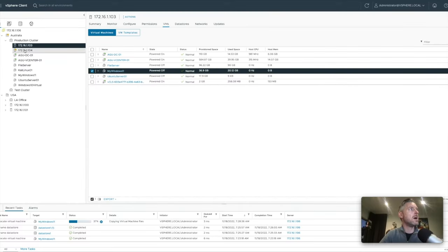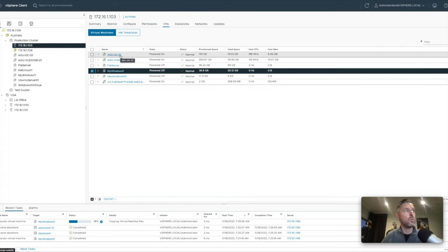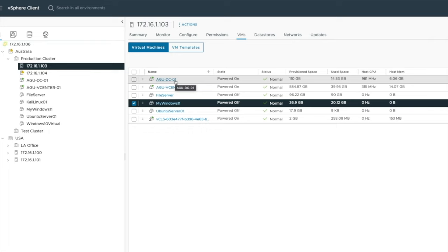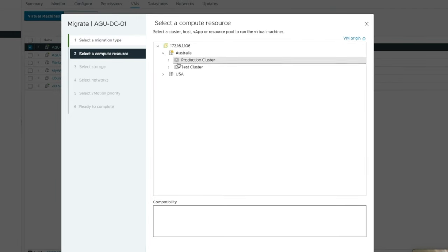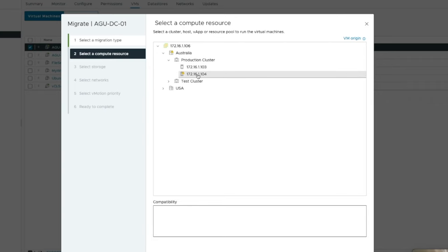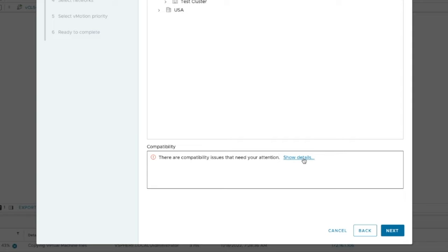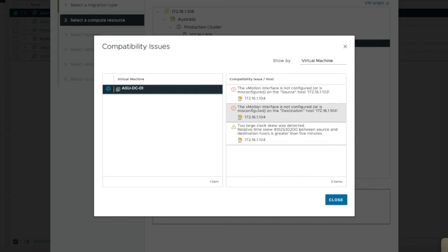Let's look at AGU-DC-01 on 103 - I can't have this VM shut down. Can I actually move it while it's powered on? I'll right-click and say Migrate, and I'll choose to move both compute resources and storage - moving from 103's storage to 104, and also moving the compute so 104's CPU and RAM will be used. Selecting next and choosing 104... there are compatibility issues. Showing details: the vMotion interface is not configured. Because vMotion is not set up, you can't move a VM from one host to another while it's live.